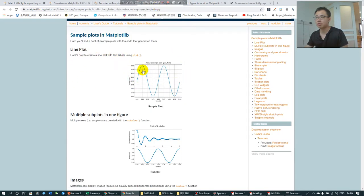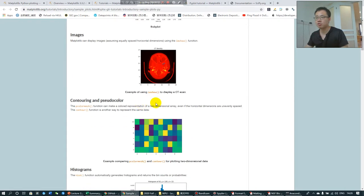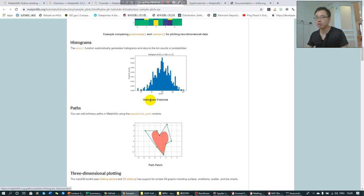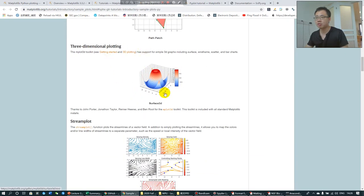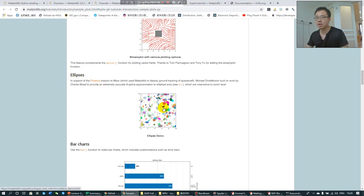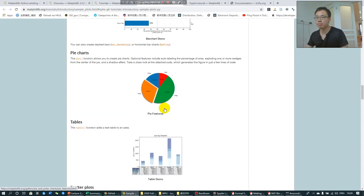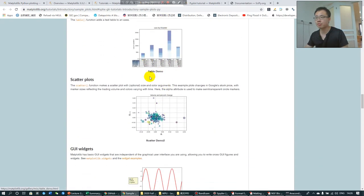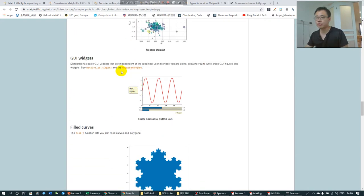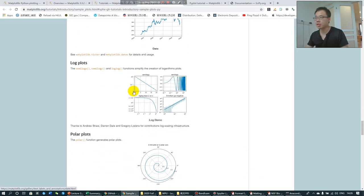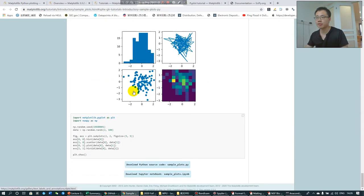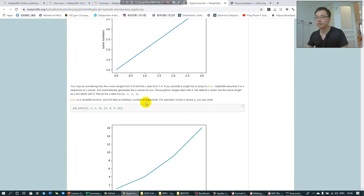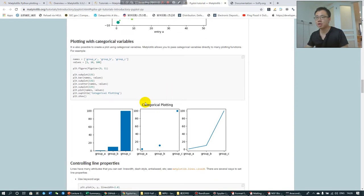The tutorial is going to show you how to generate different kinds of plots using this package. For example, how to use plot to generate things like this and subplot, image, and how to generate a histogram, path, three-dimensional plotting, scene plots, ellipses, bar chart, pie charts, tables, and scatter plot. You can see field curves and a lot of other things. So this is a step-by-step tutorial.